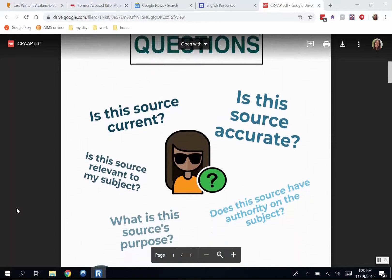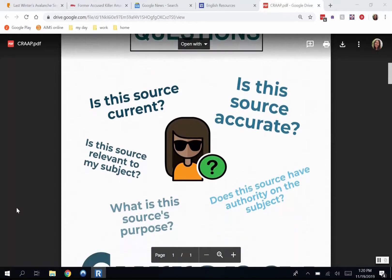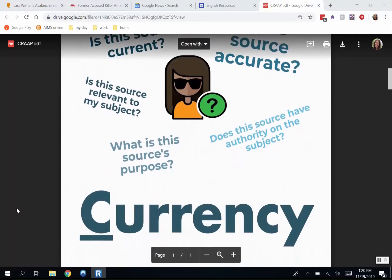So we're asking: is this source current? Is it relevant? Is it accurate? Does it have authority? And what is the purpose? We're also going to be looking at design and quality of a website.